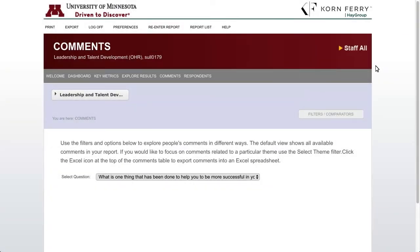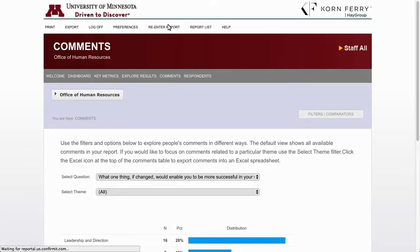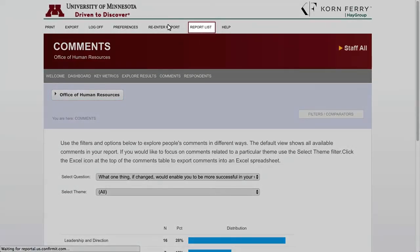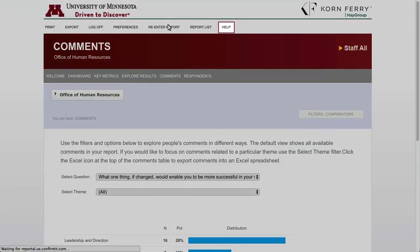The next item in the top menu is Report List. If you have access to several hierarchies, clicking Report List will bring you to the list of those hierarchies where you can choose which one to look at. Finally, as mentioned at the start, the Help option links to the website designed with resources for navigating your report data. That covers the online data portal and all of the capabilities that you have.